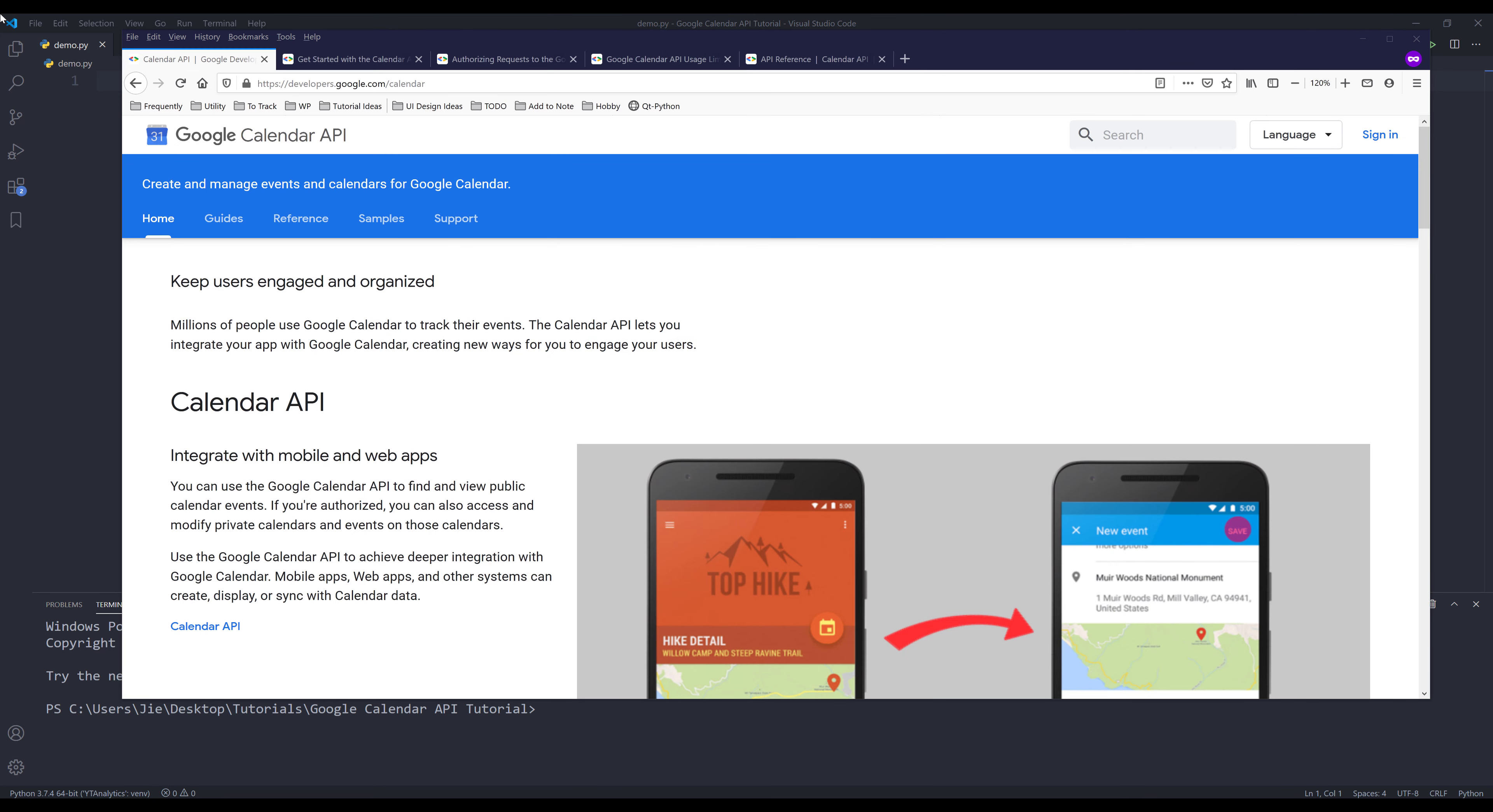Hey, how's it going guys? In this tutorial series, I'll be covering how to use Google Calendar API in Python. All right, so in this video, we'll do the following things.